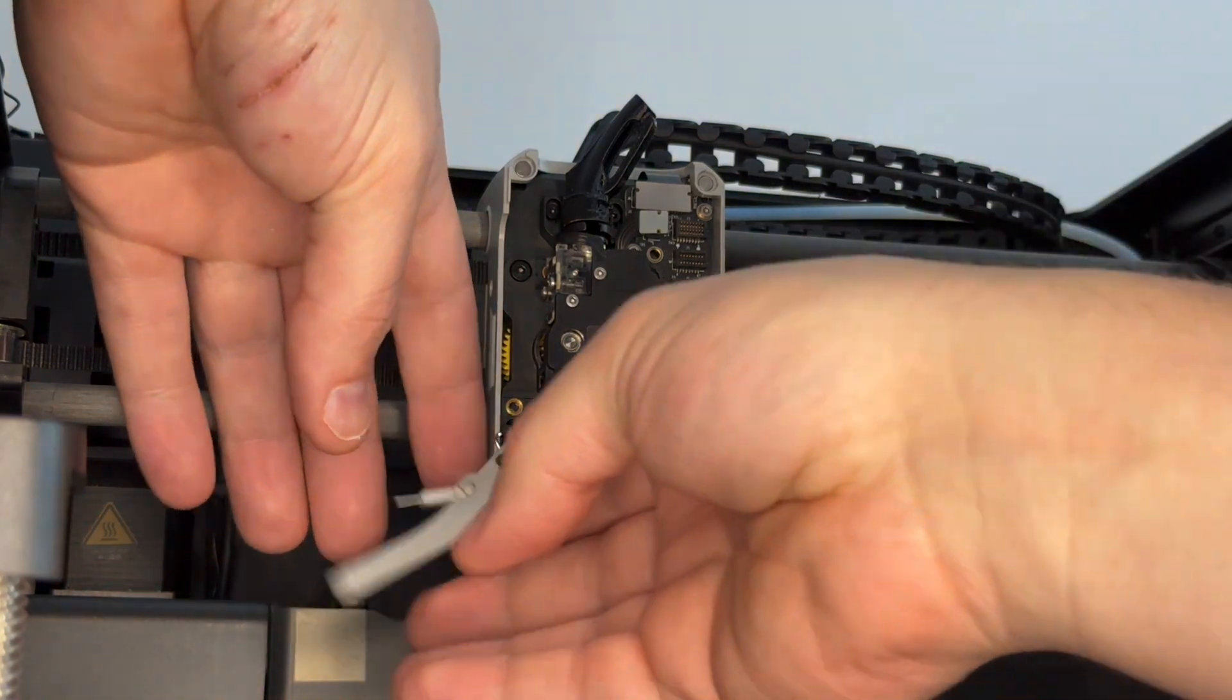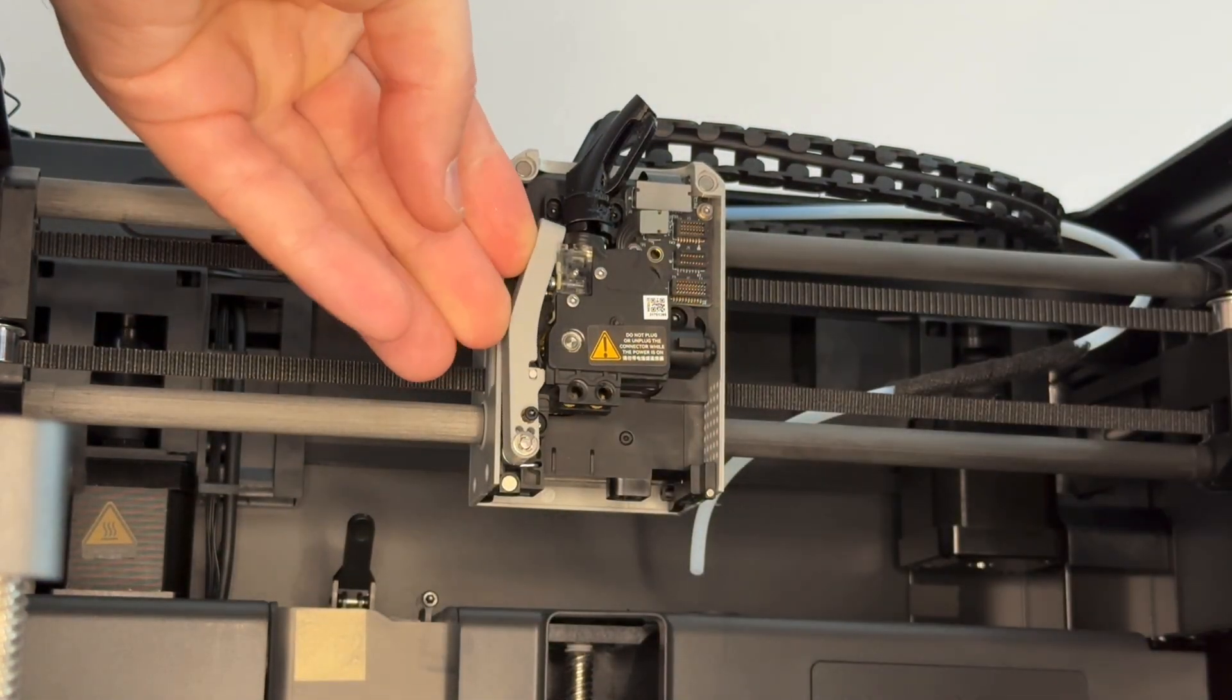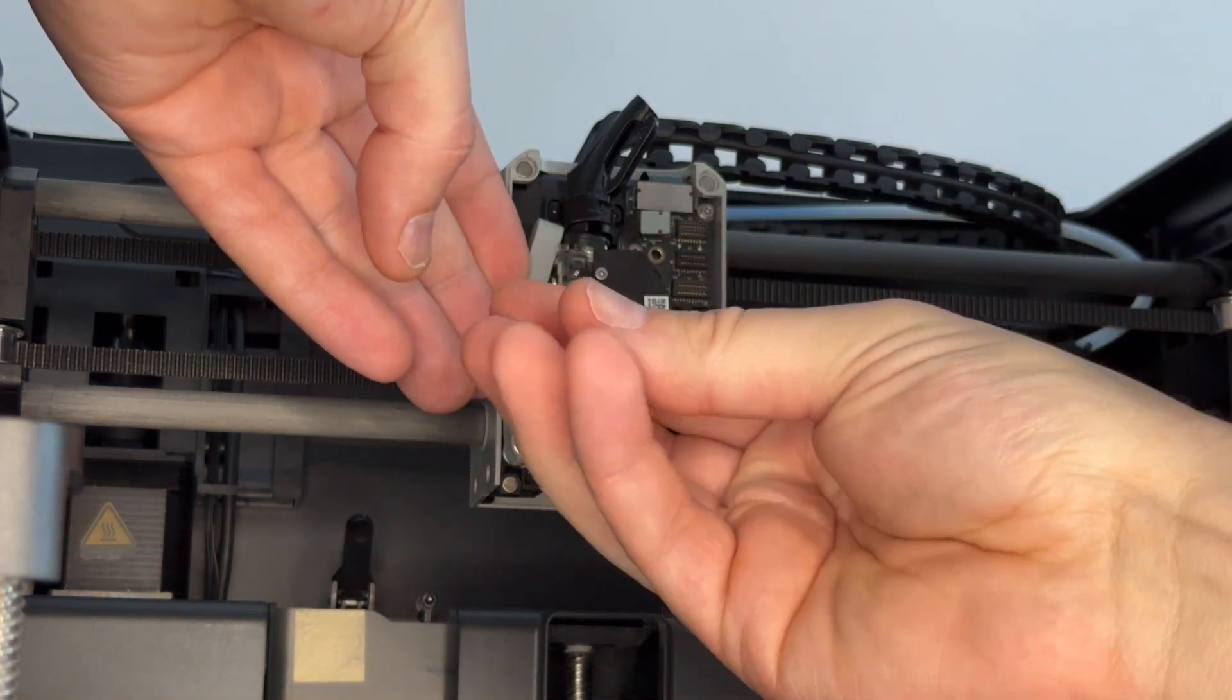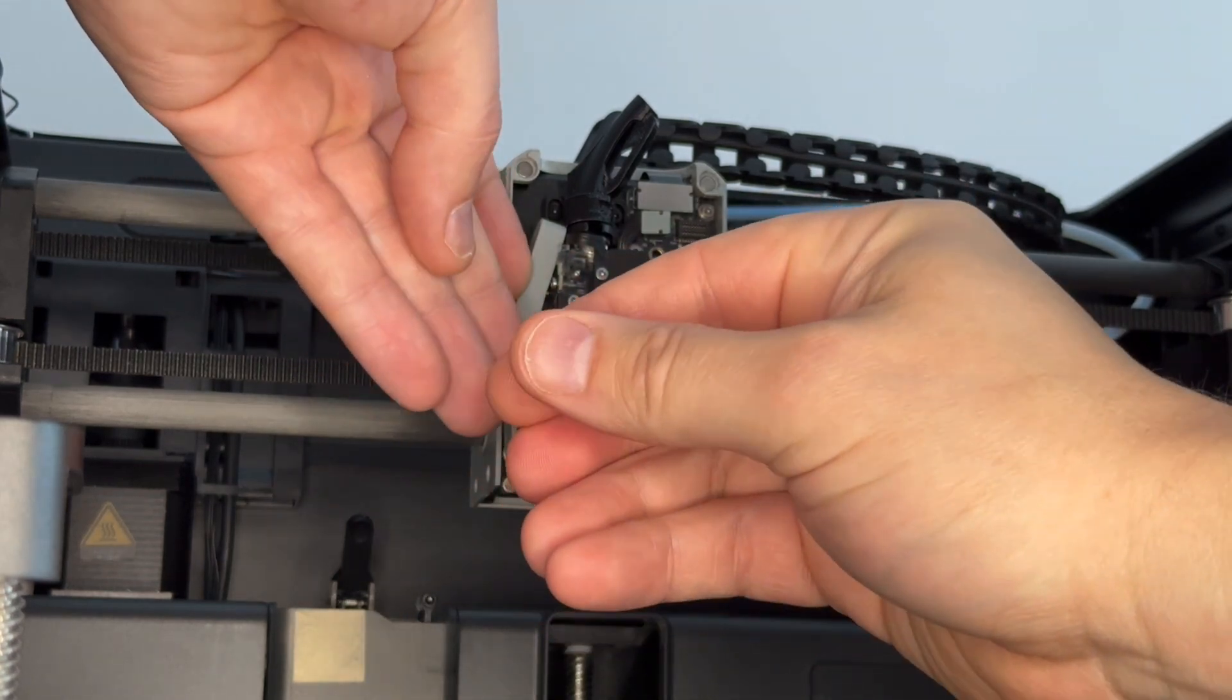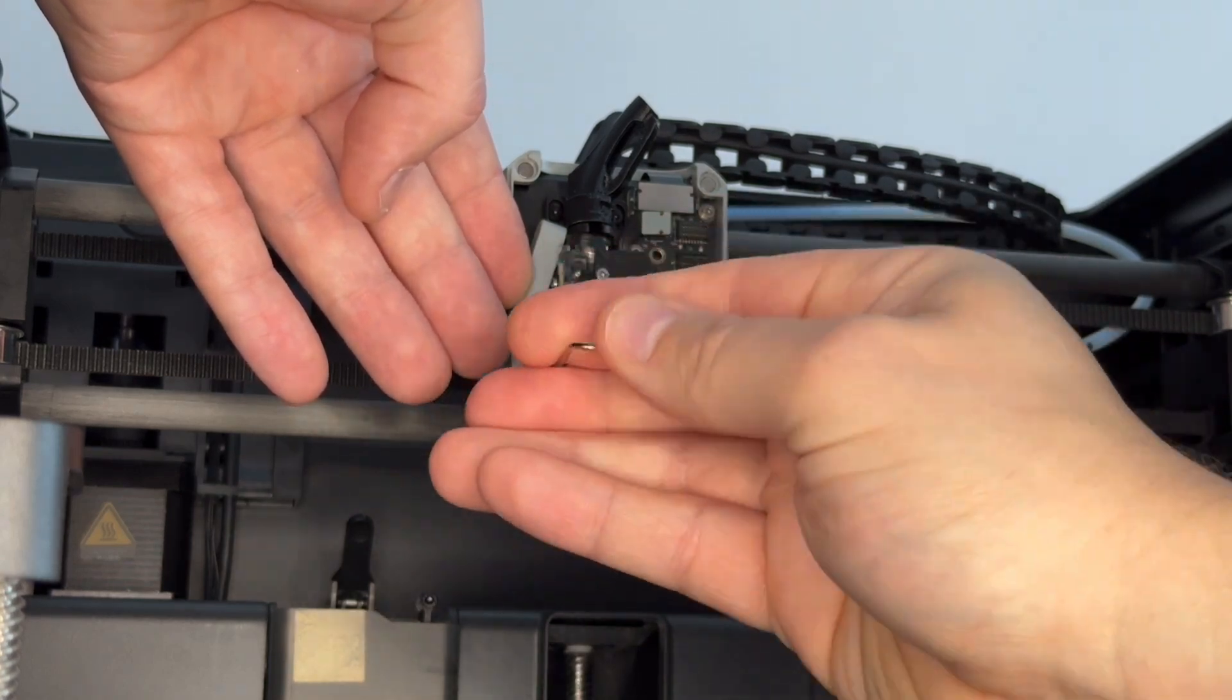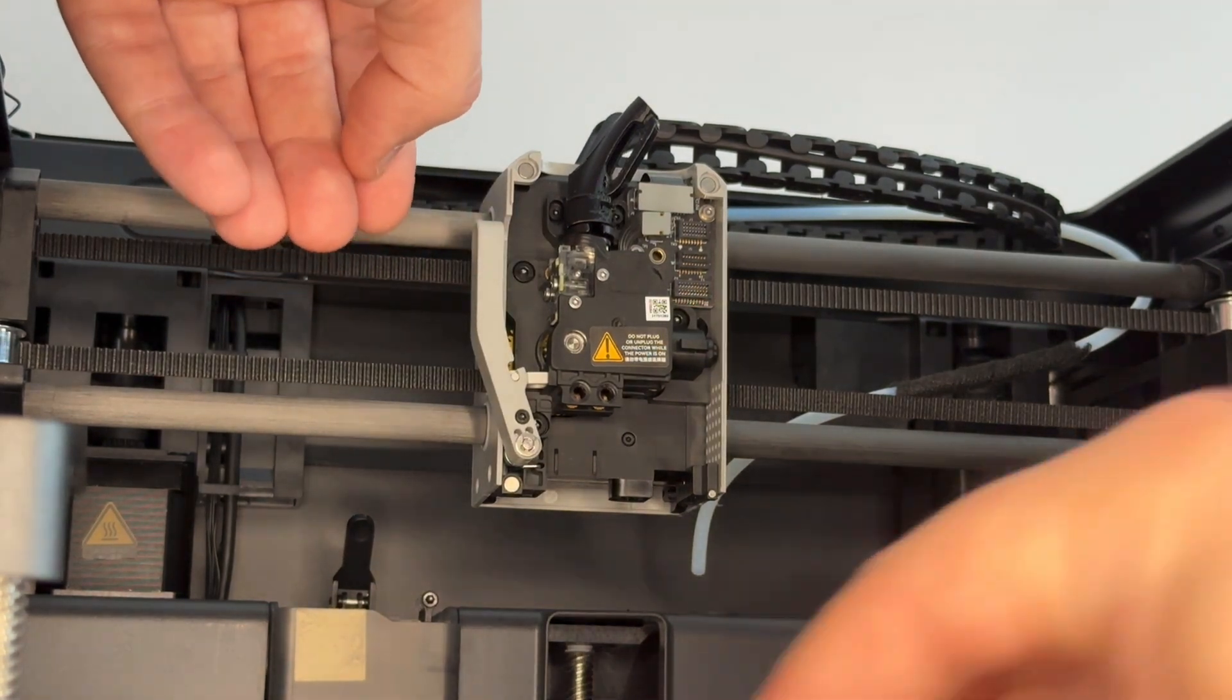Put this filament cutter lever back in, line it up. Push it in fully again before tightening the screw, it takes the pressure off the screw. Tighten it as tight, don't overdo it.